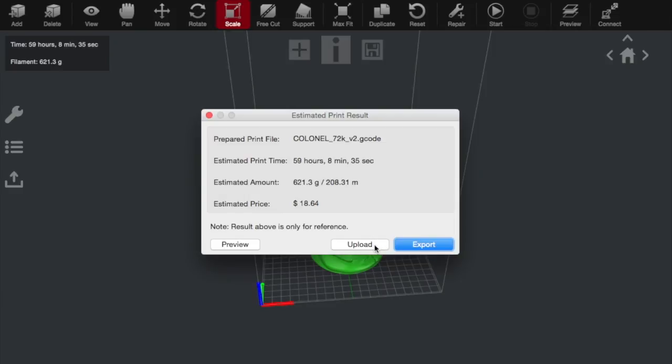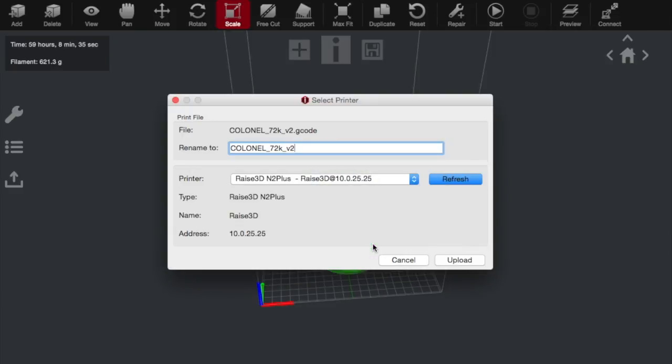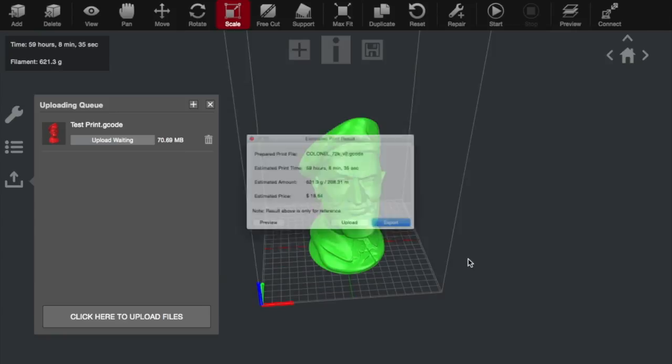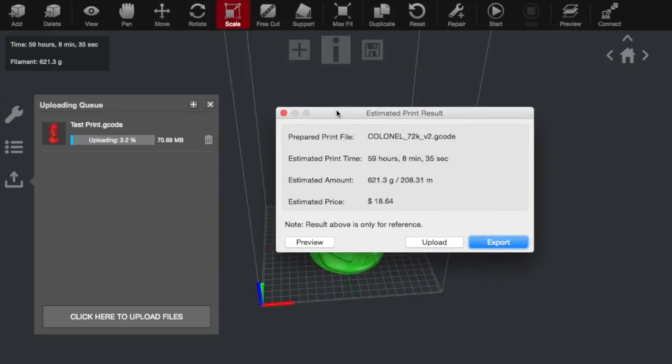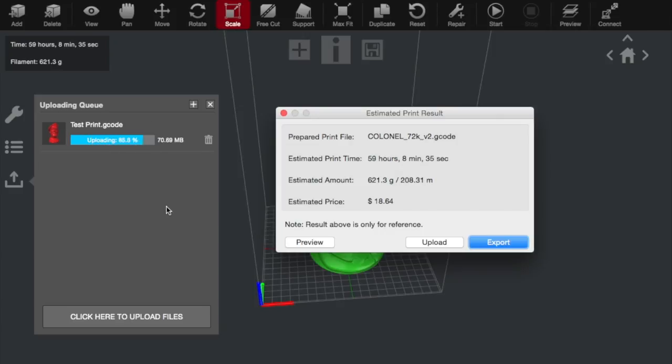We're actually going to upload this one. And this will upload directly to our printer. Choose a name. So we'll just call it test print. And then upload. You can see now on the left, this is synced with our printer and is now uploading it to its internal memory. And we'll just wait for that to load up. And then we'll be able to print remotely from the computer.